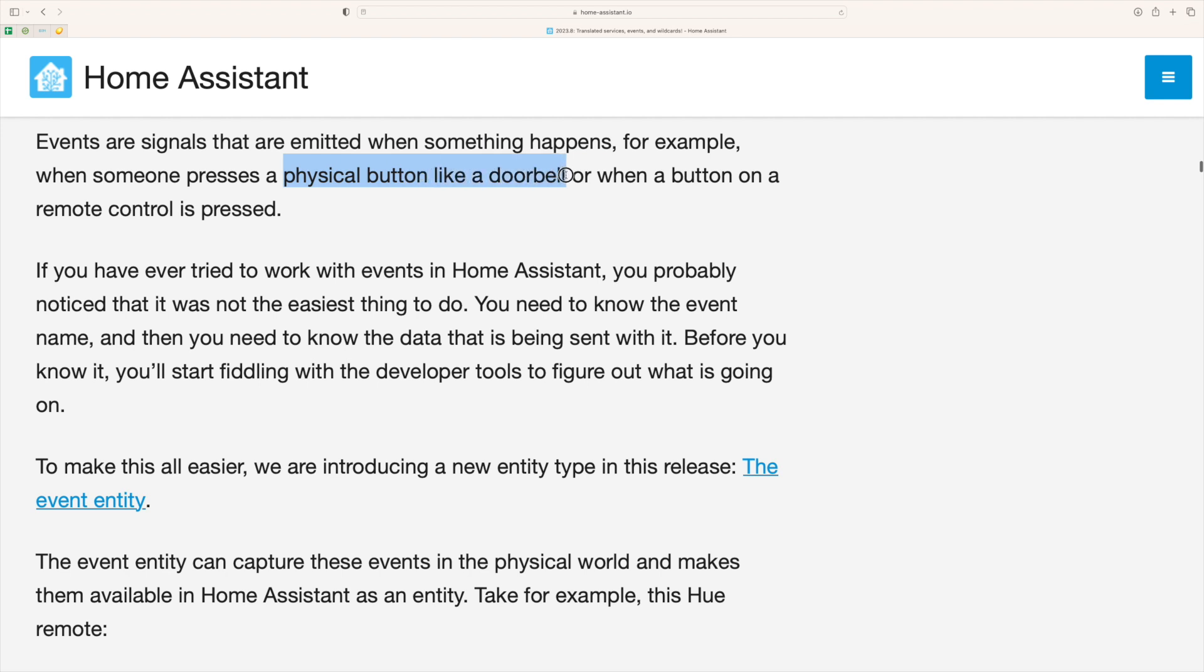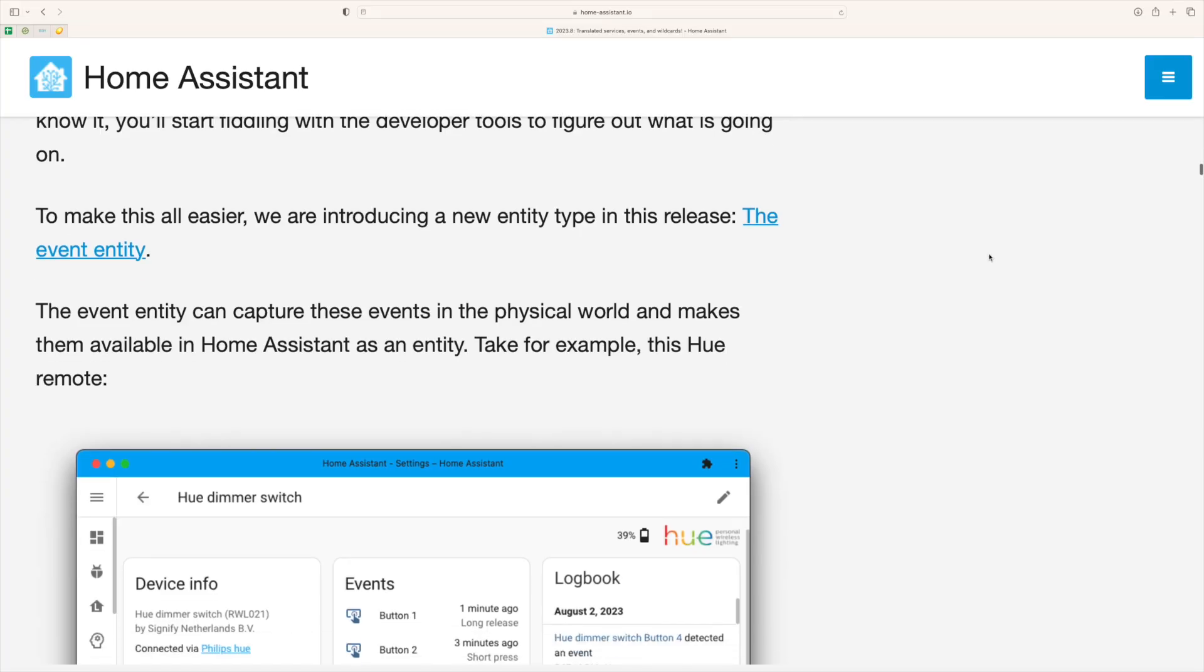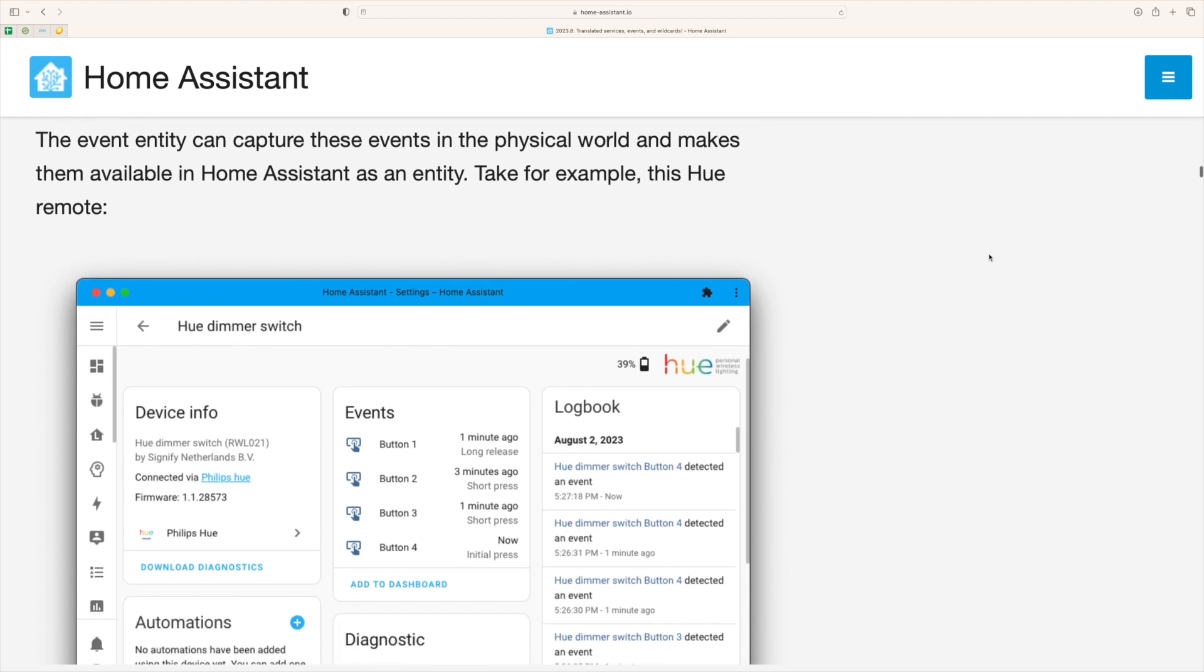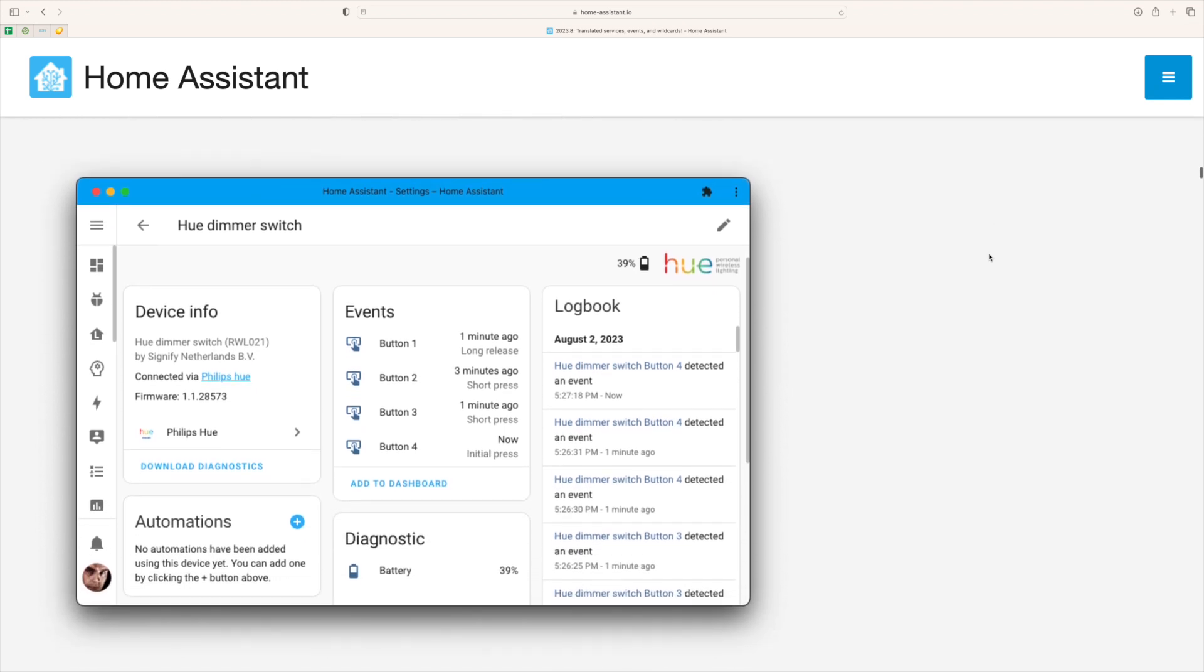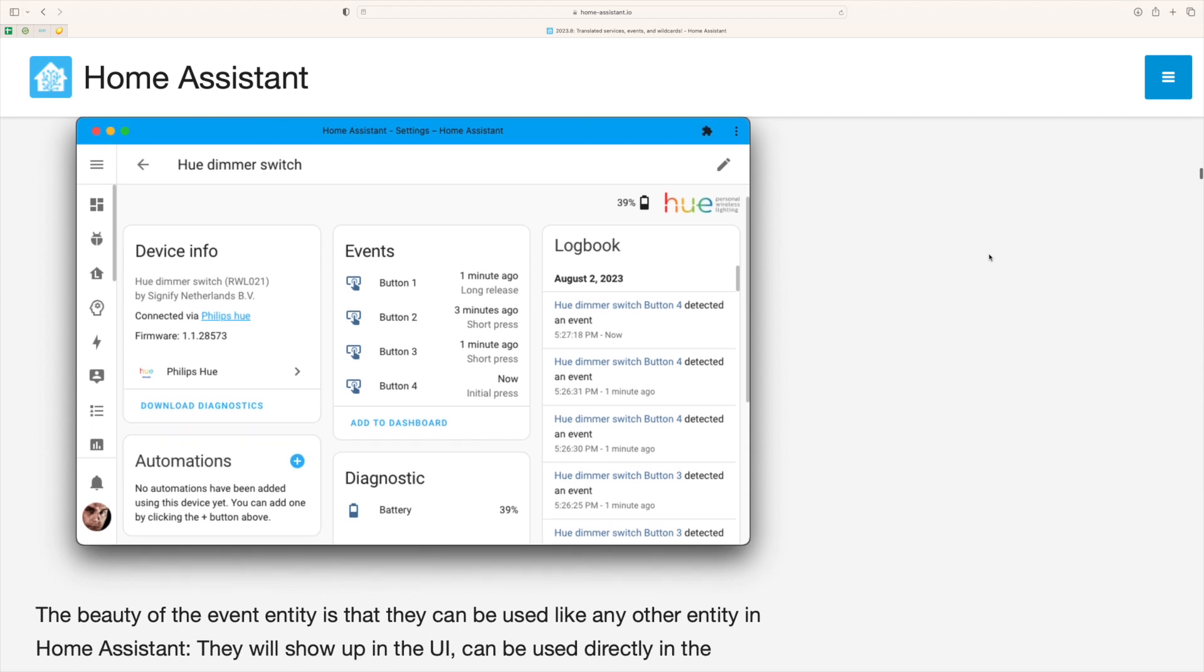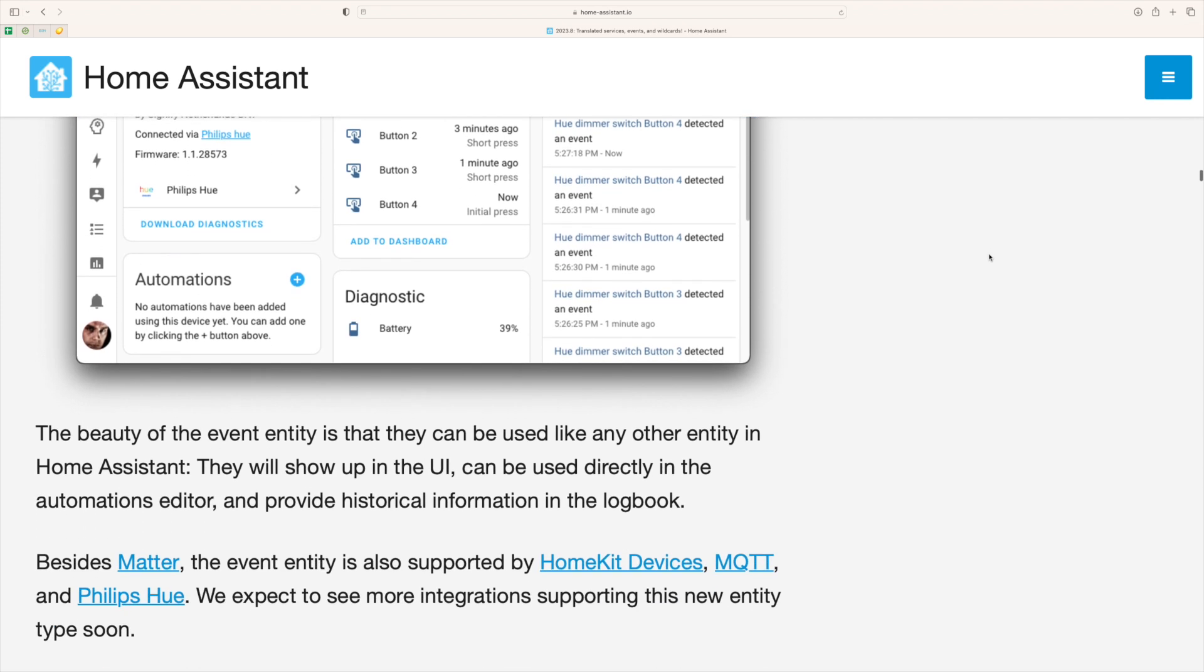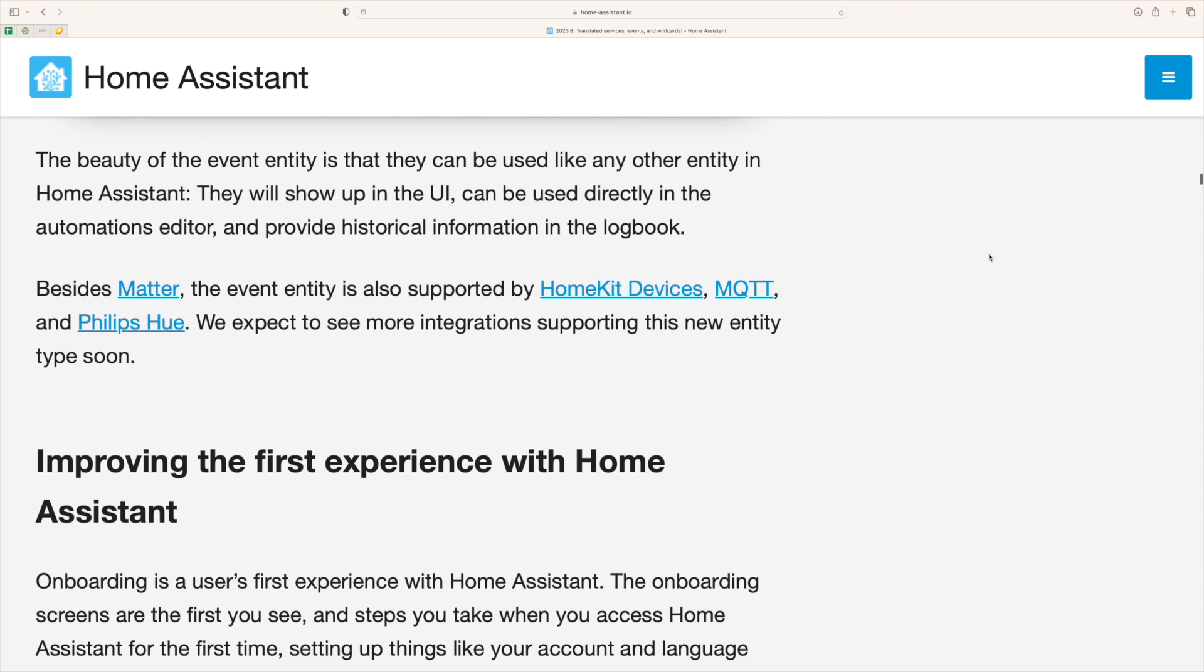So events were always, I found them always weird, they never really fit the logical way I was thinking about Home Assistant and that's actually going to change. Well, it sort of changes in the way that events now are going to be entities. So that means that they can be represented and we can see the visual state of them in Home Assistant without waiting for a doorbell to be pressed, for example.